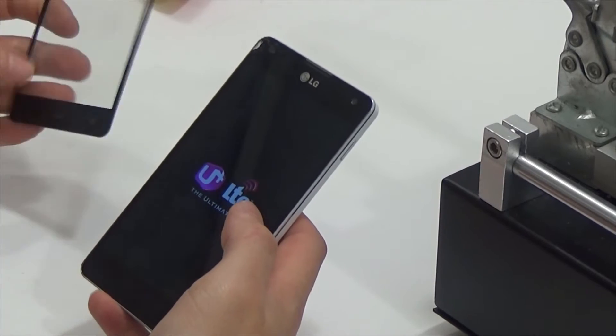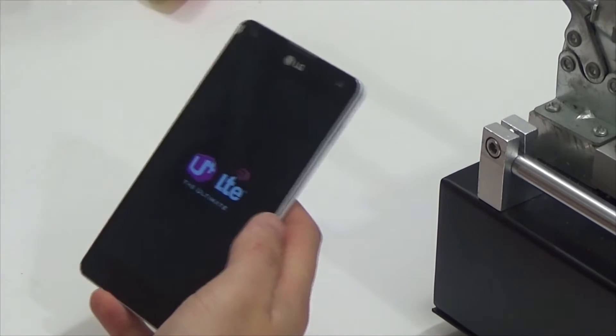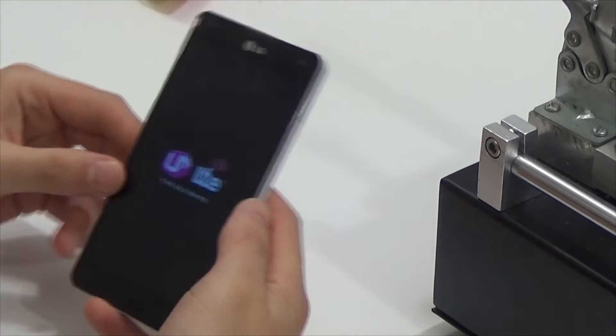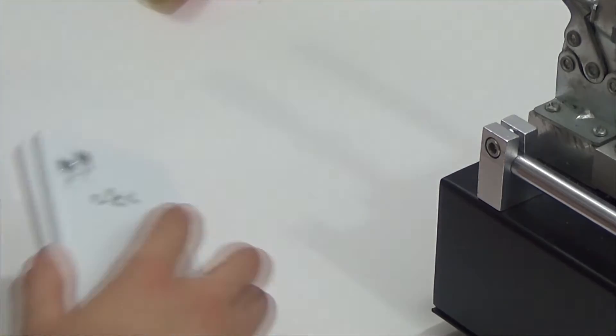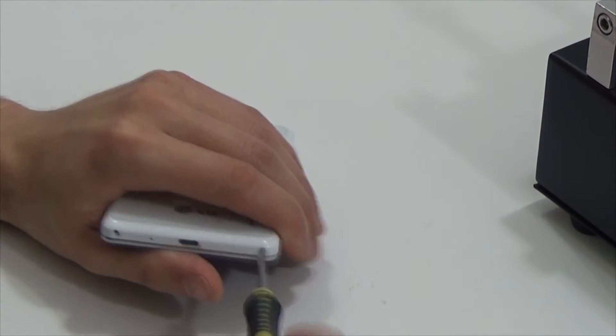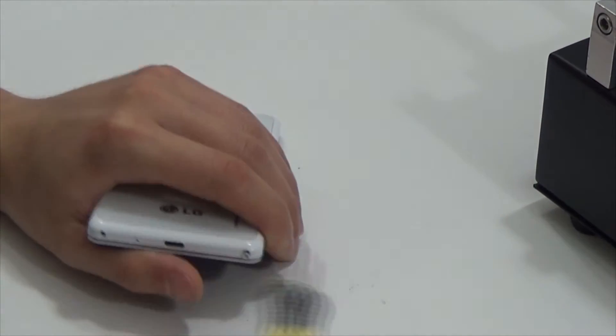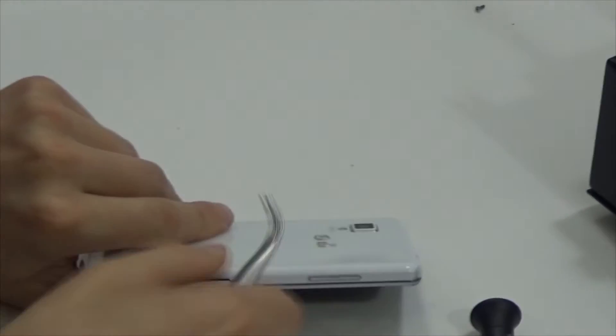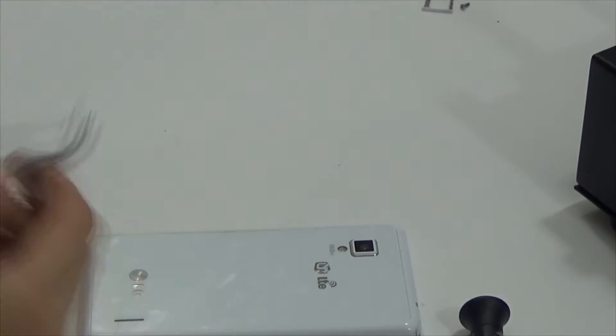Hello, today we have LG Optimus GF180 and I will replace its sensor and also show process of disassembling.